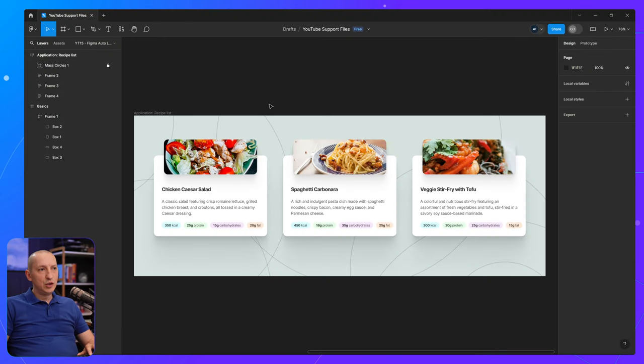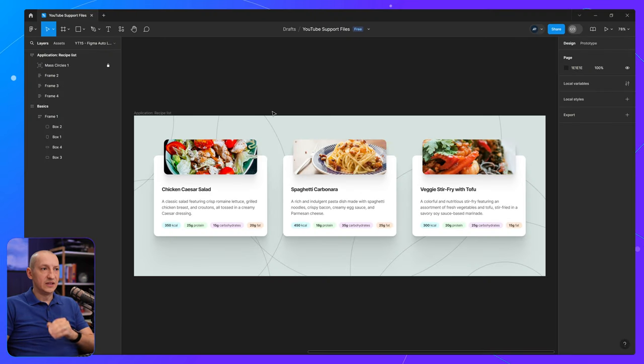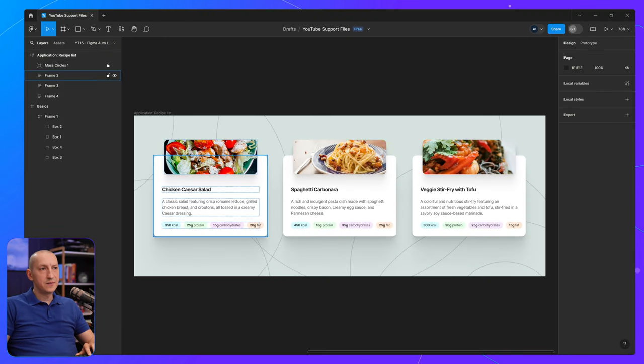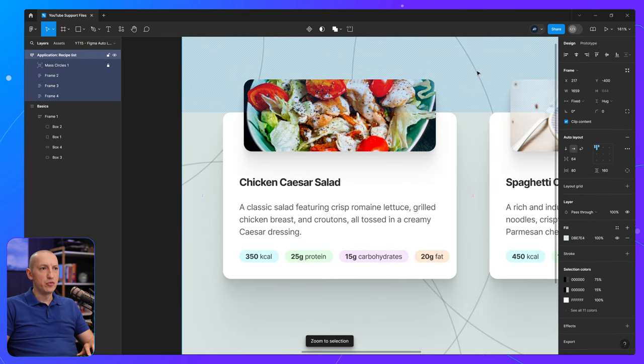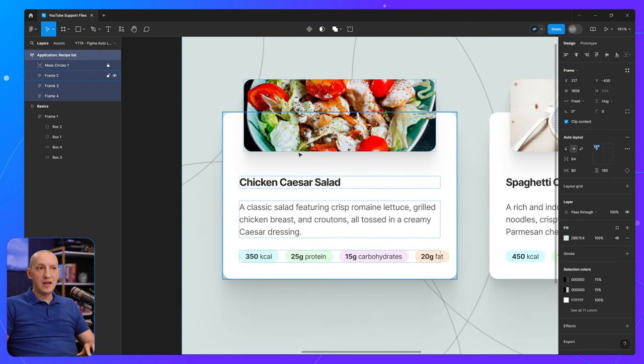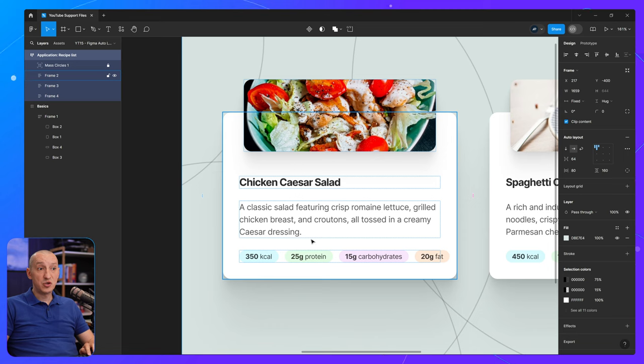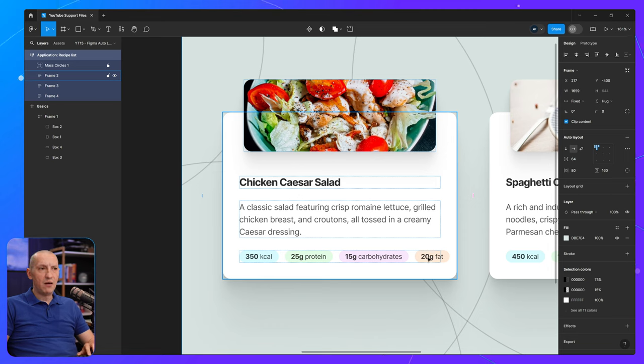Let's quickly look at this recipe list. And if we just select one of these and zoom in, you can see we have an image, a title, a description, and then at the bottom, a list of nutritional values.